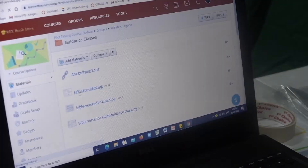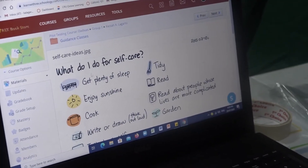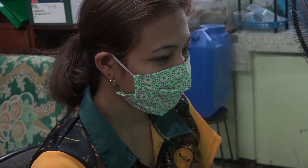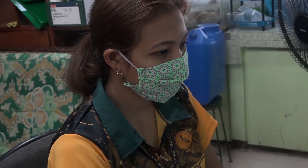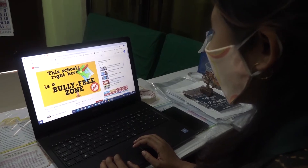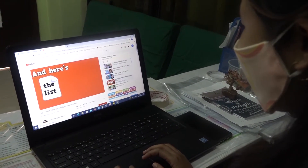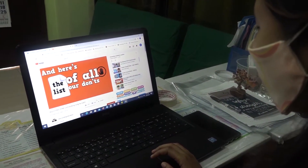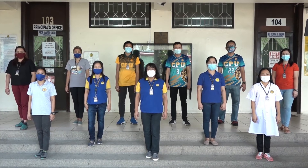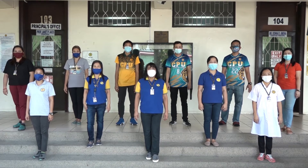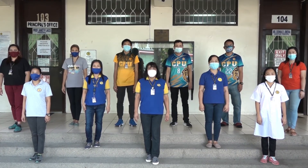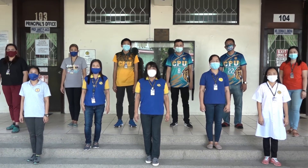CPU Elementary guidance office is also linked to Schoology. Our guidance counselors are ready to offer real-time chat and video conferencing to help your child's emotional needs. Also, the CPU ES principal's office, the administration, and staff are ready to cater to your needs and other queries through Schoology.